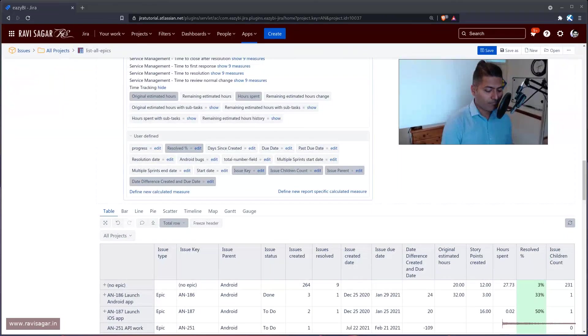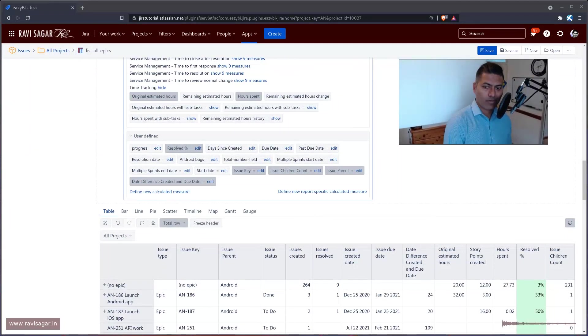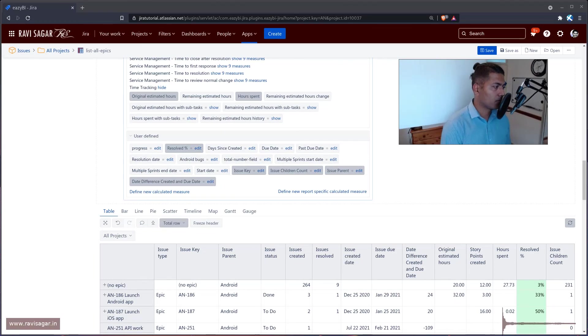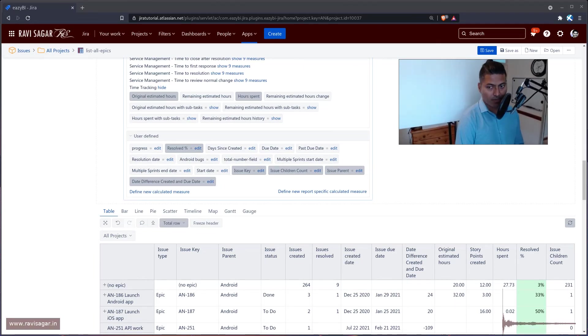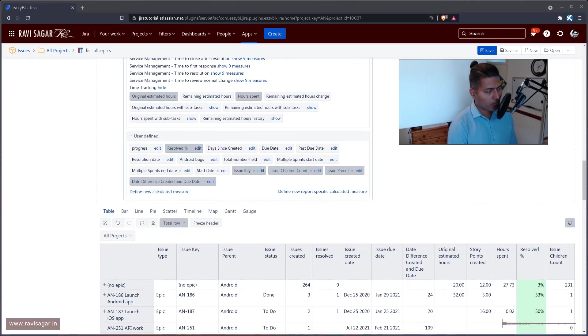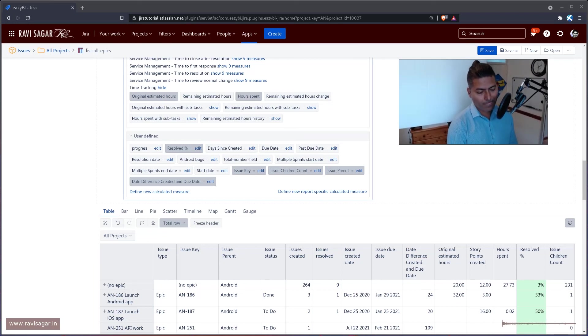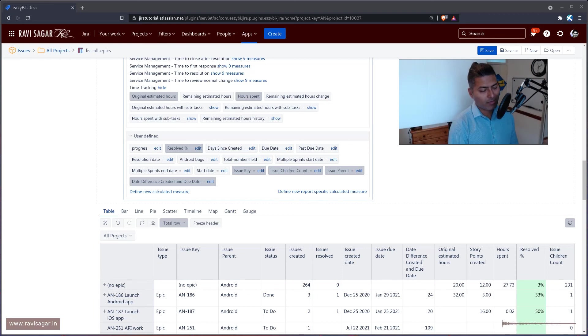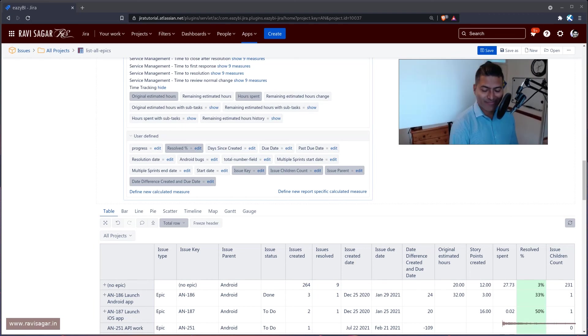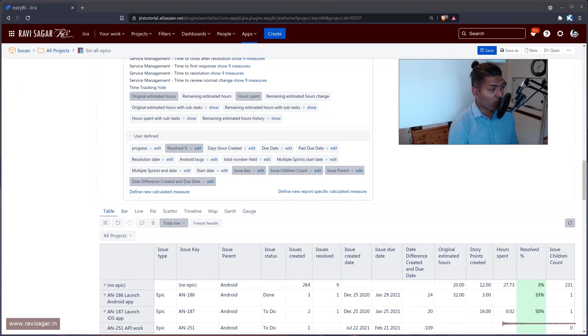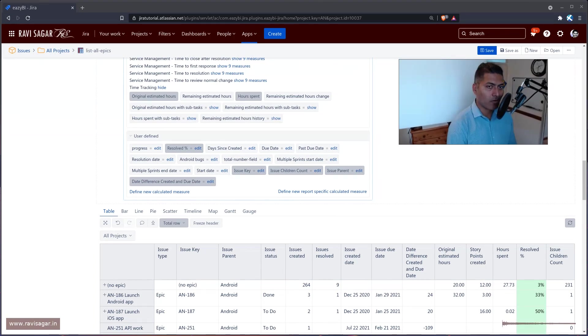All right. Good. We have learned something great today. And we'll continue to explore EZBI and use it to report on issues in Jira the way we want. All right. That is all. Bye.